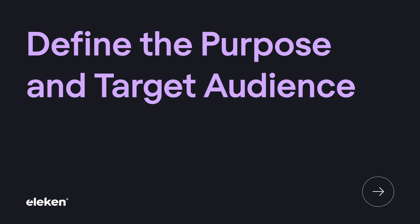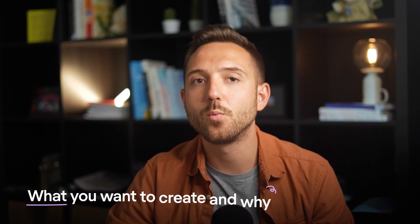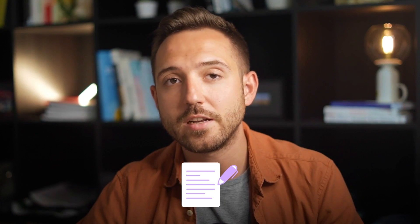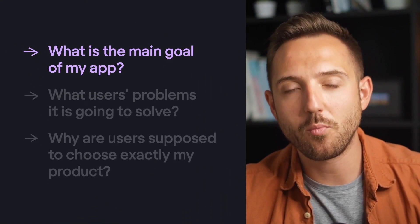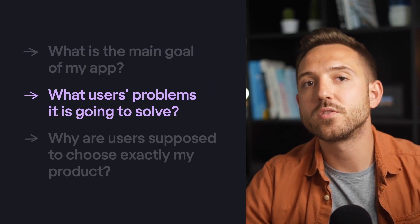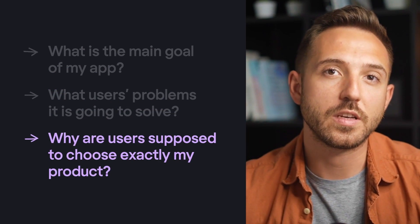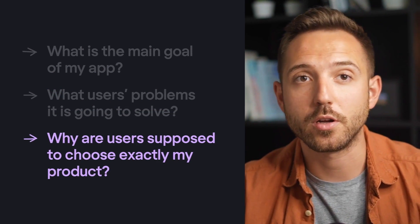Now we move to stage 1: define the purpose and target audience. To design an app, you firstly need to understand what you want to create and why. At this moment, it's enough to take a pen and paper, get concentrated, and think about the following questions: What is the main goal of my app? What users' problems is it going to solve? Why are users supposed to choose exactly my product?